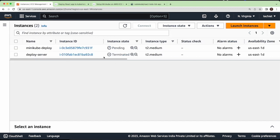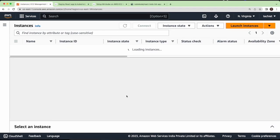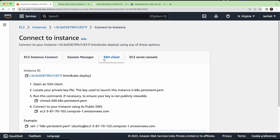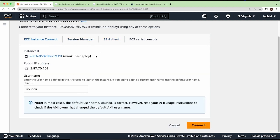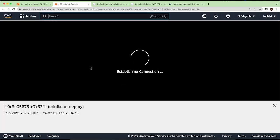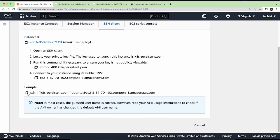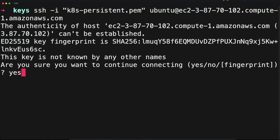Our instance is launched — it is pending, so just refresh in a few minutes. Now it is running and we need to connect to this EC2 instance. Click the Connect button to see how to connect. I'll connect using my SSH client from my terminal, but if you don't want to use your own SSH client you can connect directly from the AWS console — it will open a new tab and establish an SSH connection. I'll just copy the SSH command and paste it into my terminal, then type 'yes'.